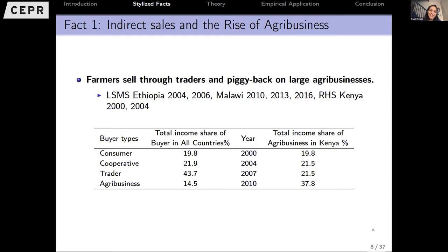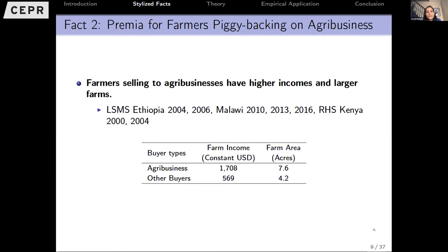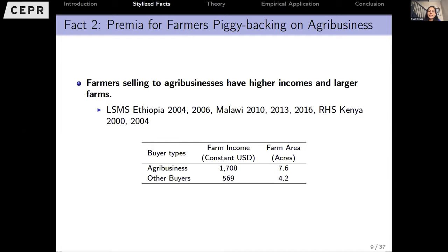The second stylized fact is that it's not just that farmers access world markets indirectly through intermediaries — the ones who go through agribusinesses tend to look different from those who sell to other buyers. In trade, we're used to thinking about multinational premiums and exporter premiums. Similarly, farmers who sell through agribusinesses have an income premium and an acreage premium: they tend to be larger farmers and richer farmers, and this is fairly consistently true across different countries.